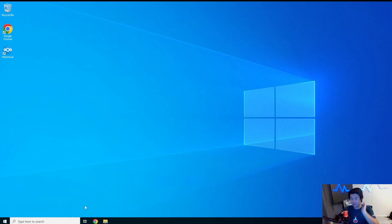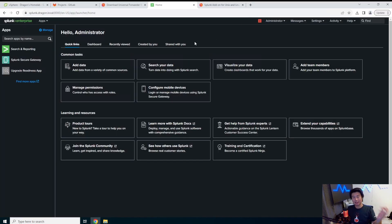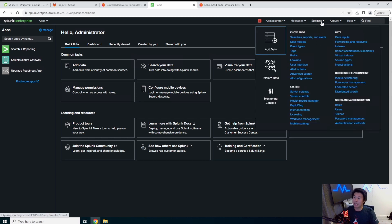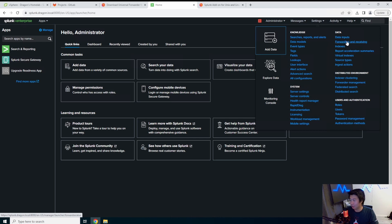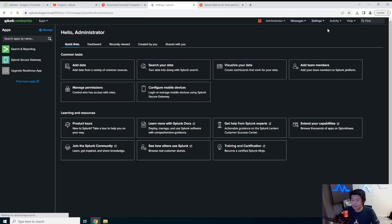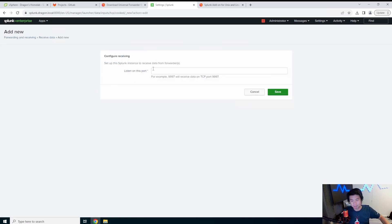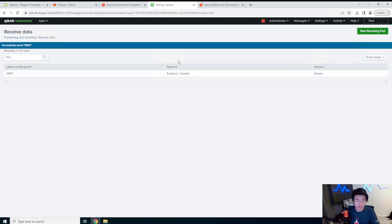The first thing we'll need to do is some prep work on our Splunk server before we can actually ingest data. We need to set up forwarding and receiving. Under Settings > Forwarding and Receiving, we'll configure receiving. By default the receiving port for Splunk is 9997, so we're going to leave it as default — no harm in that.